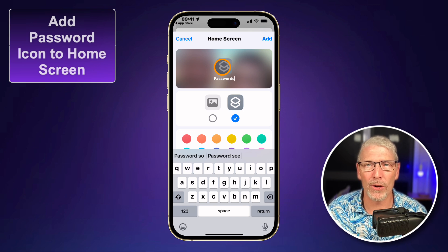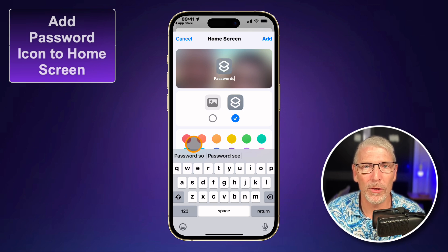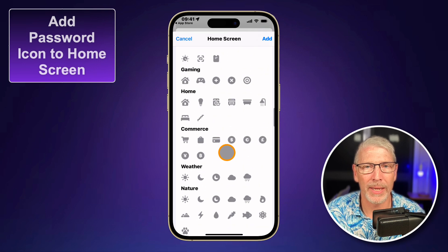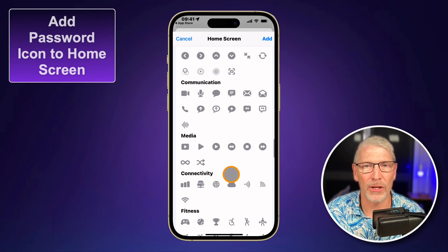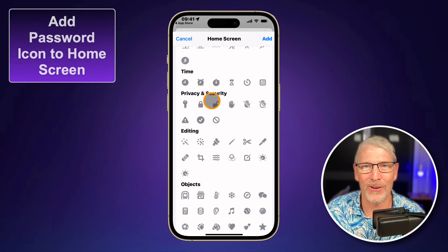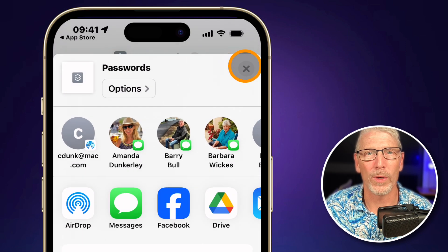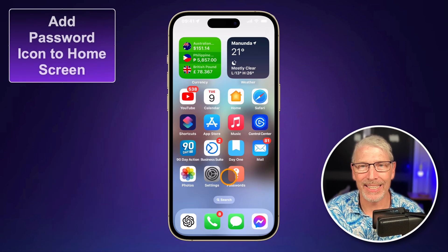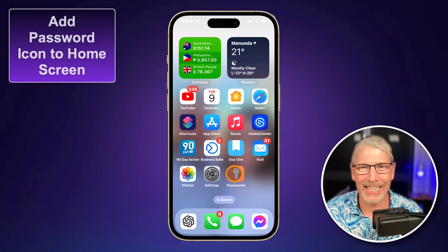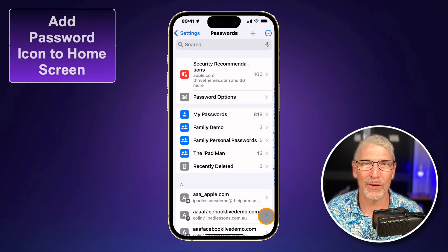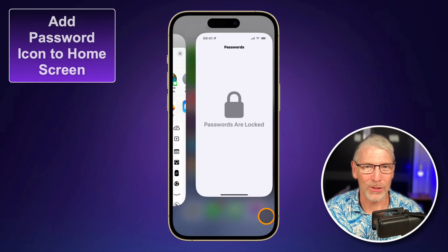It could be any color — mine is gray, but it could have been generated in any color for you, and you can select the color you want. Let's say you want it to be red. I'll scroll down to the bottom here until I find the security and privacy section — all privacy and security — and tap on the key. Then touch add in the top right corner. That adds this icon to your home screen, and now all you do is touch that icon. It will look at your face or ask for your fingerprint and take you directly to your passwords.